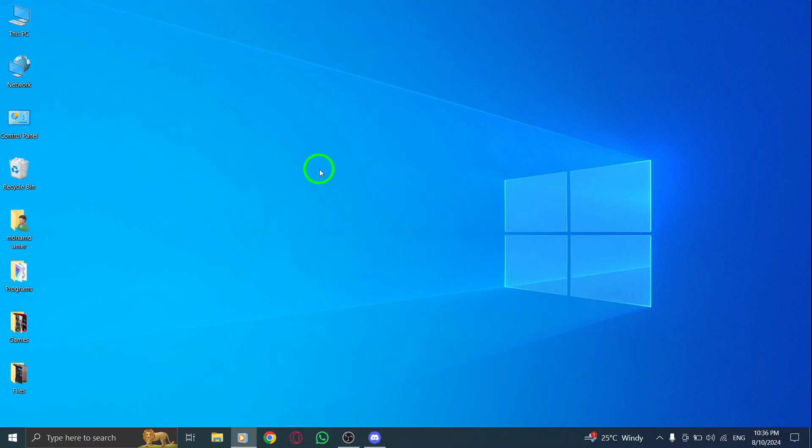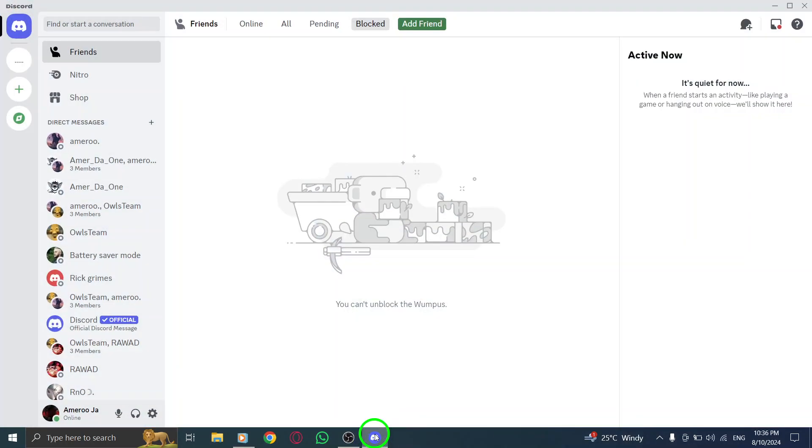First things first, go ahead and open your Discord app. If you're like many people, you probably have it running in the background, but make sure it's up to date so you don't miss out on any new features.